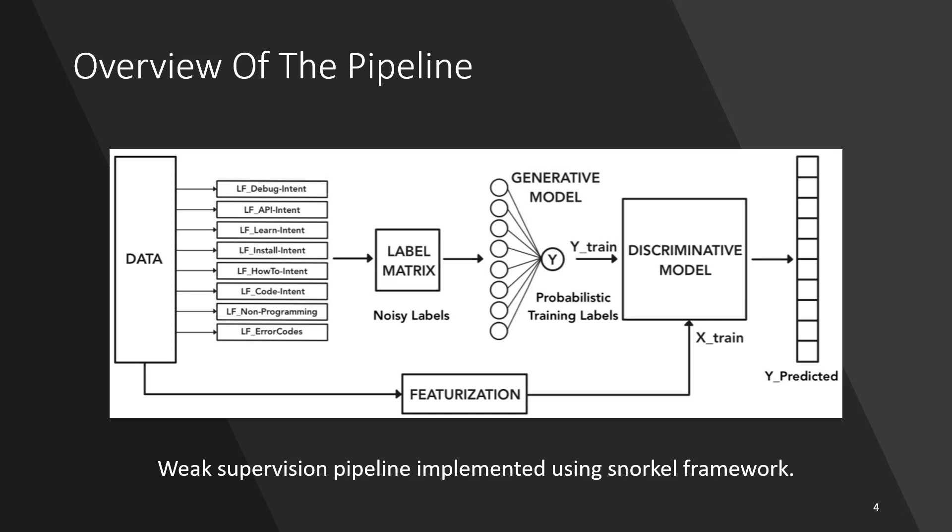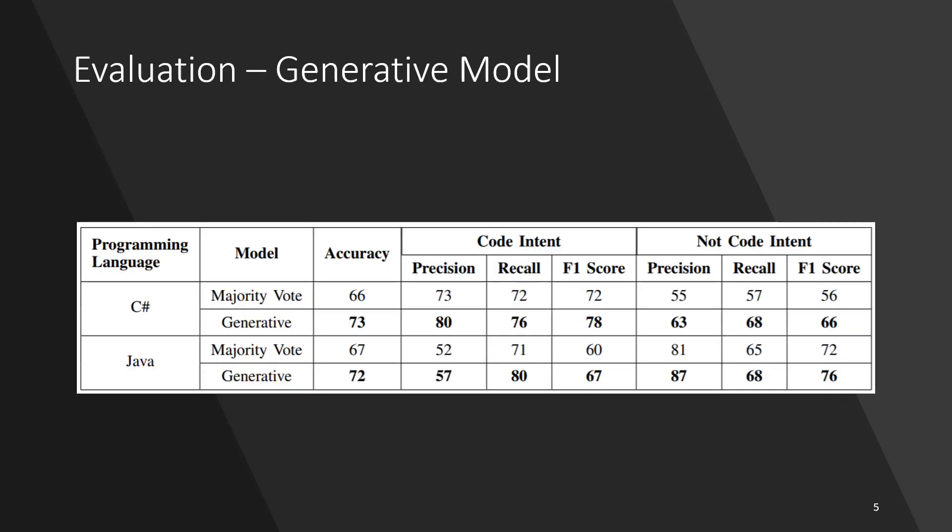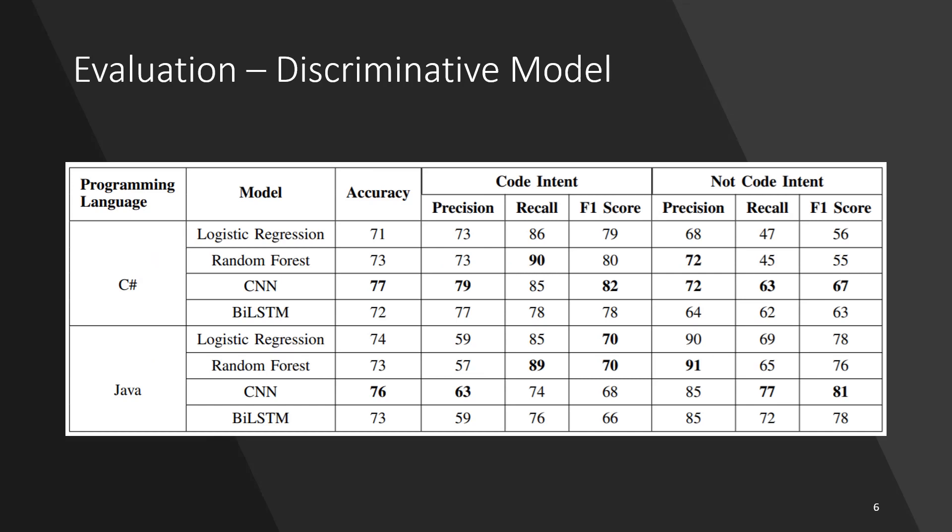These labels are then used to train a discriminative model for code intent detection. We evaluate the performance of the models and find that the generative model performs better than the majority vote label of all learning functions. We find that the CNN-based model is the best performing discriminative model.